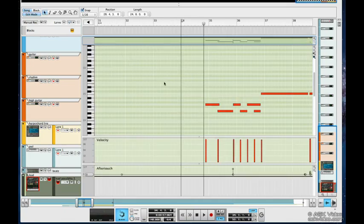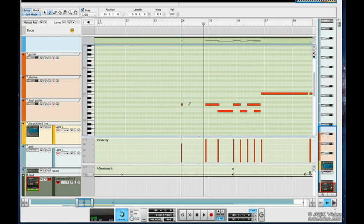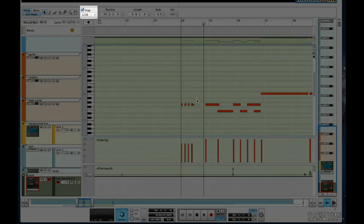Now let's draw in some notes. Make sure my pencil tool is selected and just click to draw. It drew in sixteenth notes here because my quantize is set to sixteenth notes.